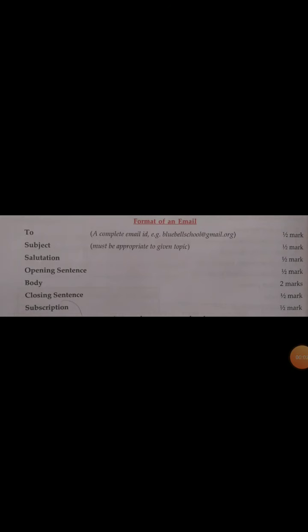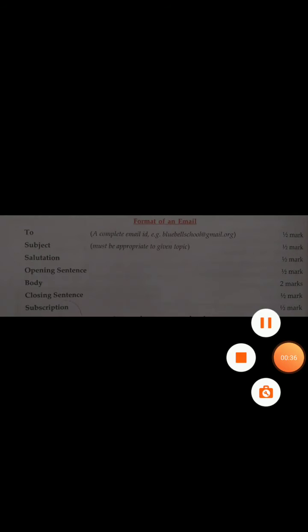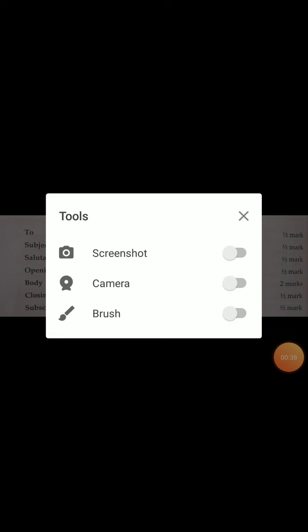Hello dear students, greetings to all. In the previous class we have seen the notice, and today we are going to deal with the email. For the ICSE board examination, both these questions come together and are interlinked. When we write the email, we take the details from the notice — the creative title, date, time, place — and all this information is used in the mail as well.